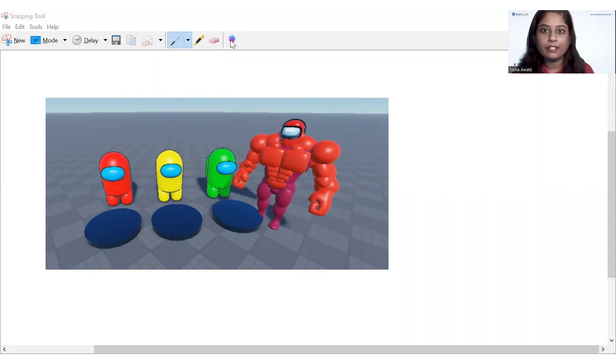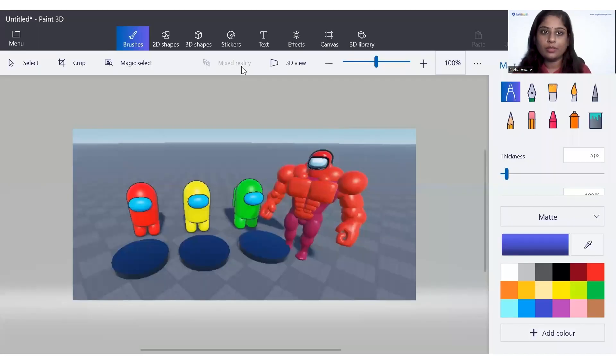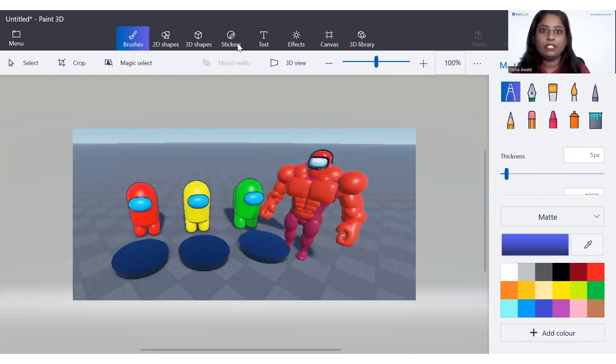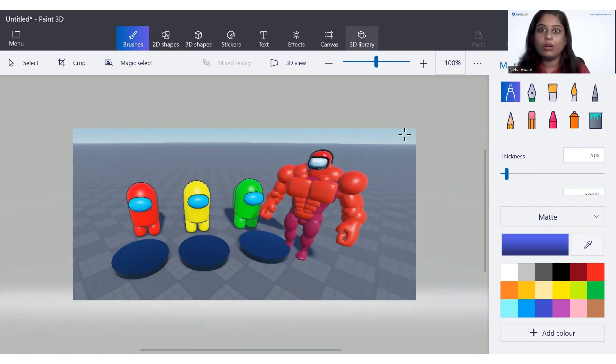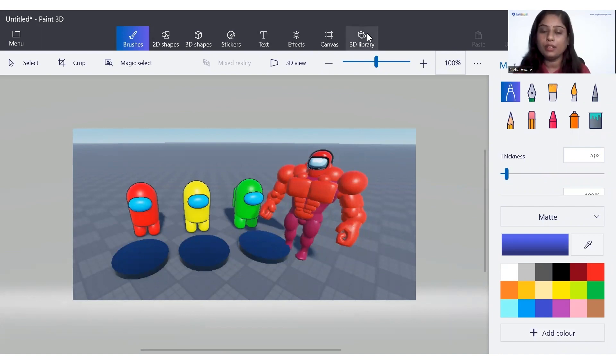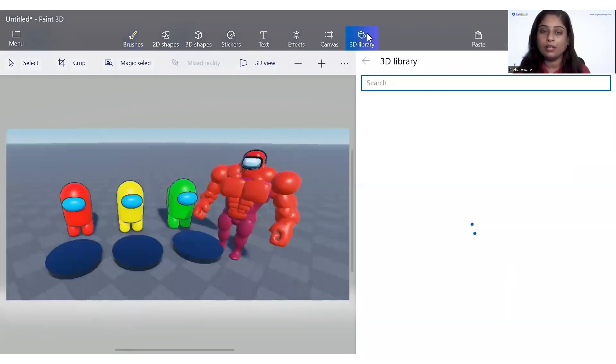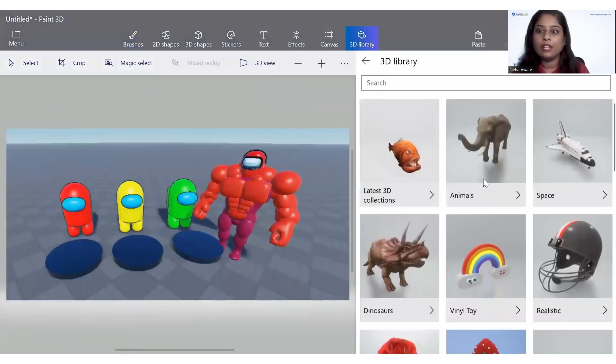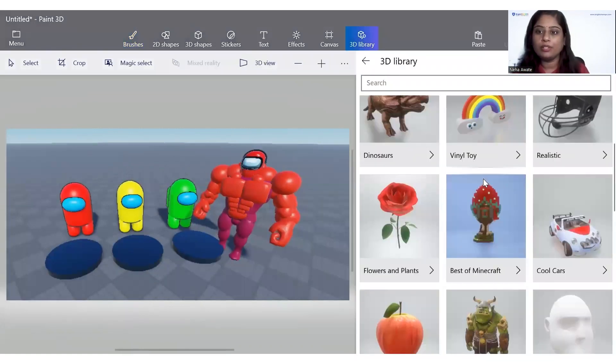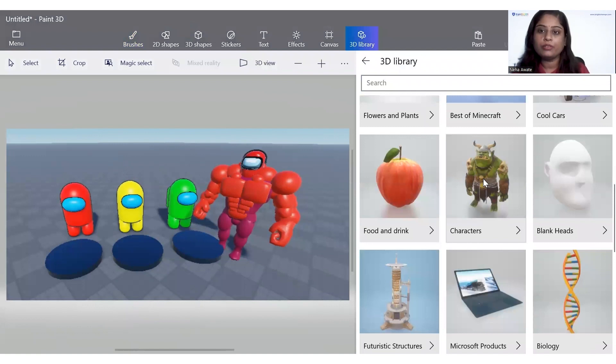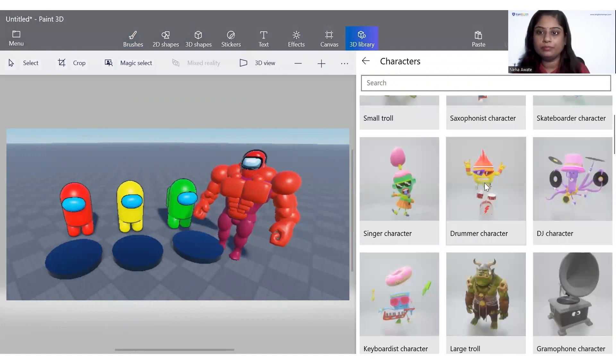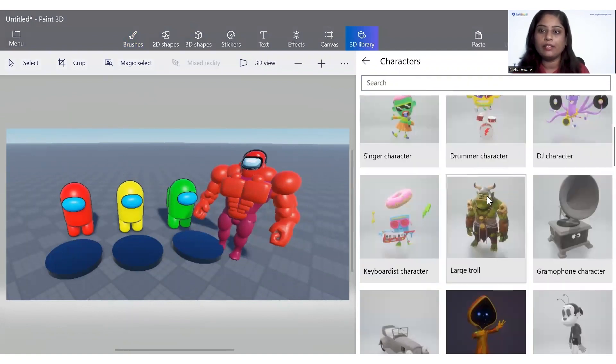As you can see here we have the tools available: 2D, 3D shapes, stickers, text, and Canvas 3D. All the things are here. If you want to add something from the 3D library, you can have the models. See, we have lots of models available here also. Click on any character like this.